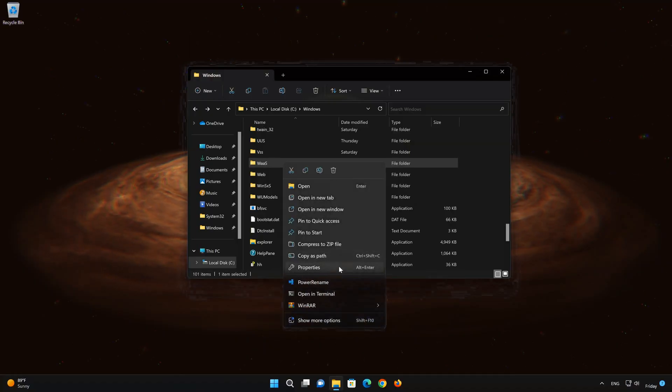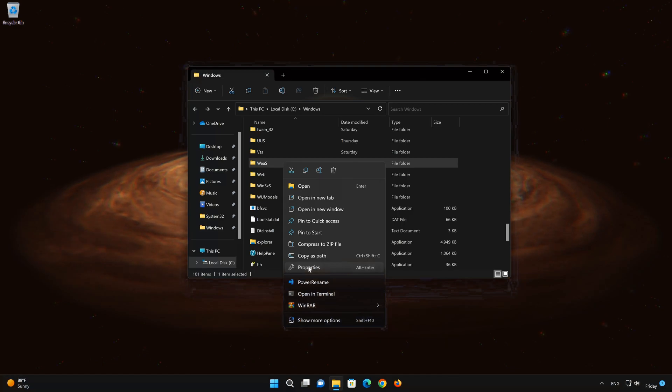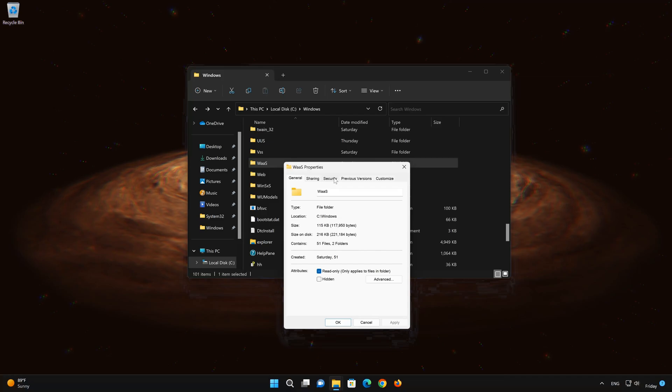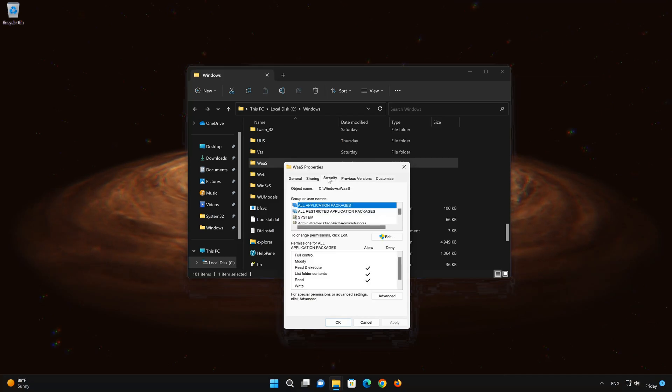First, right-click the file or folder that you want to delete. Select Properties. Go to the Security tab. Click on Advanced.